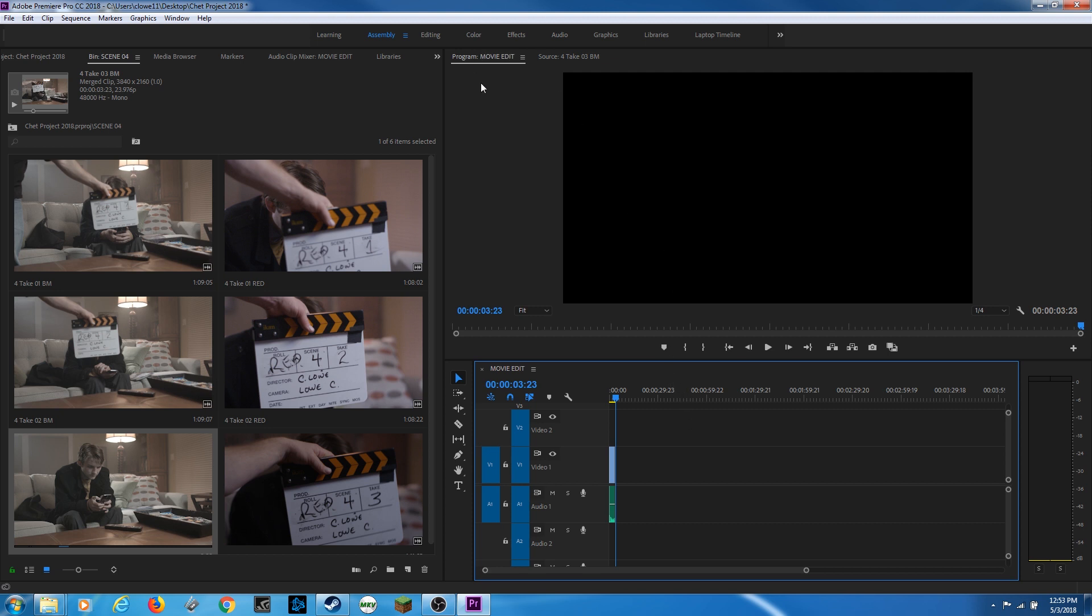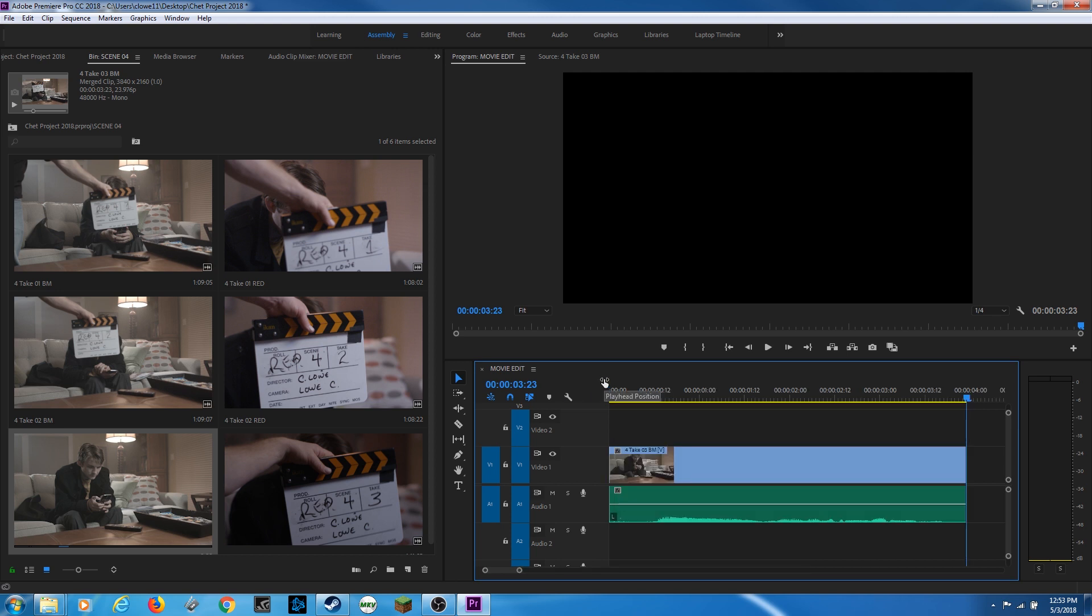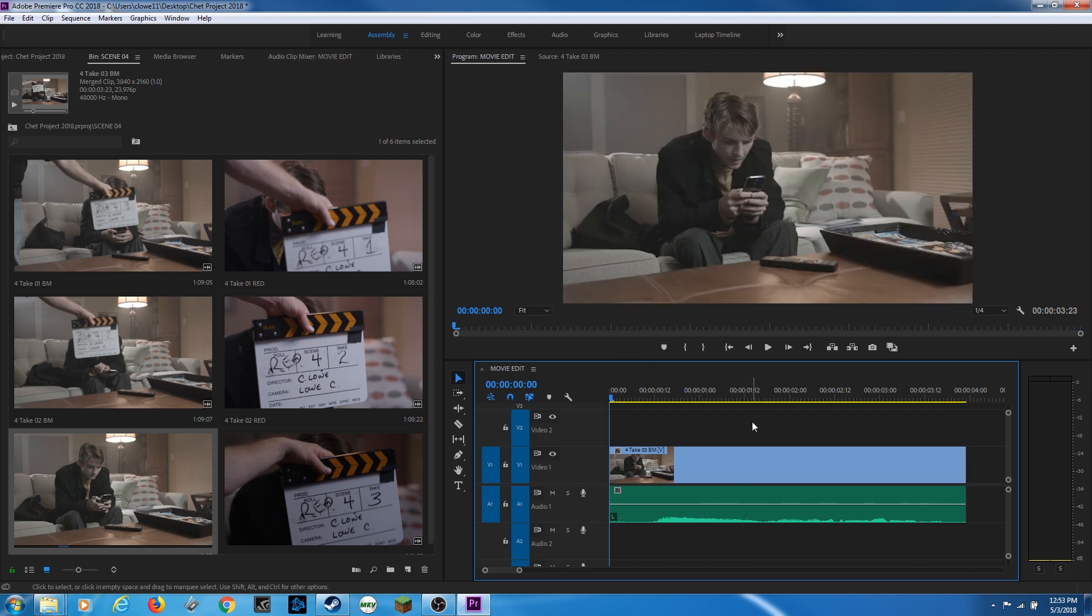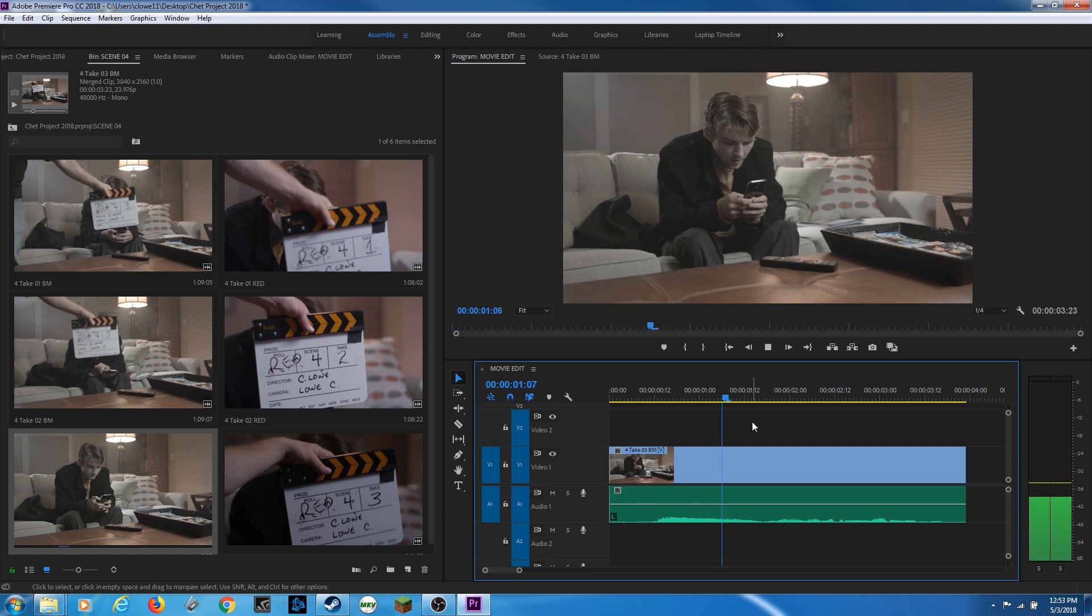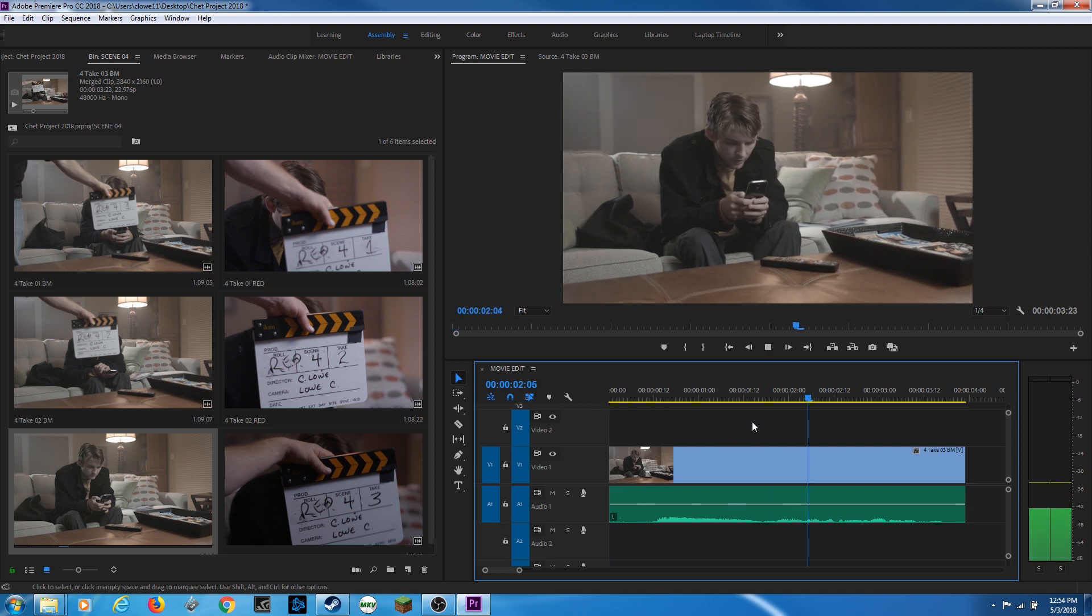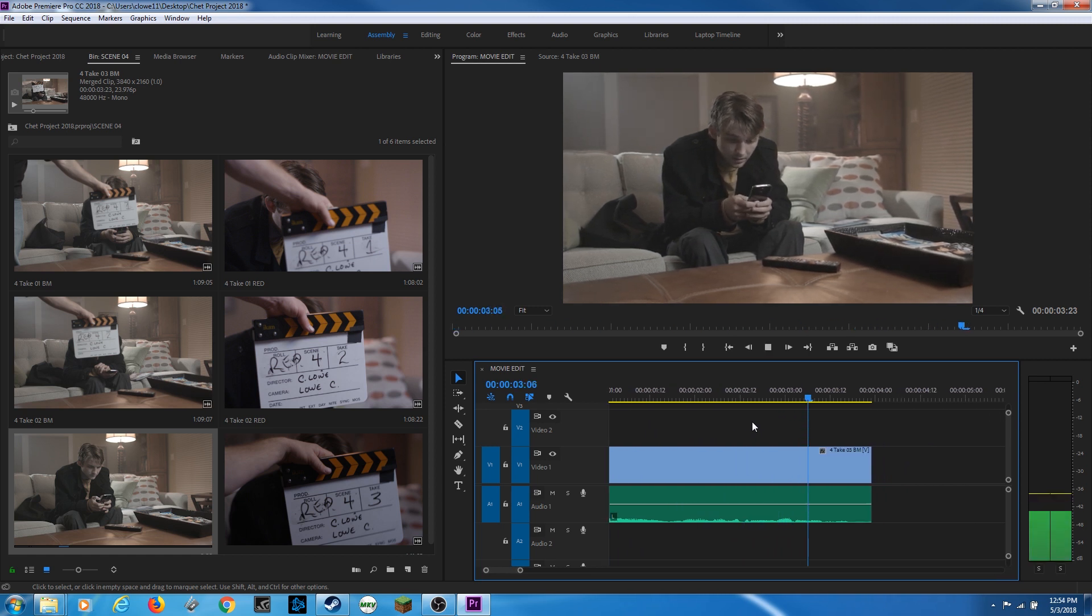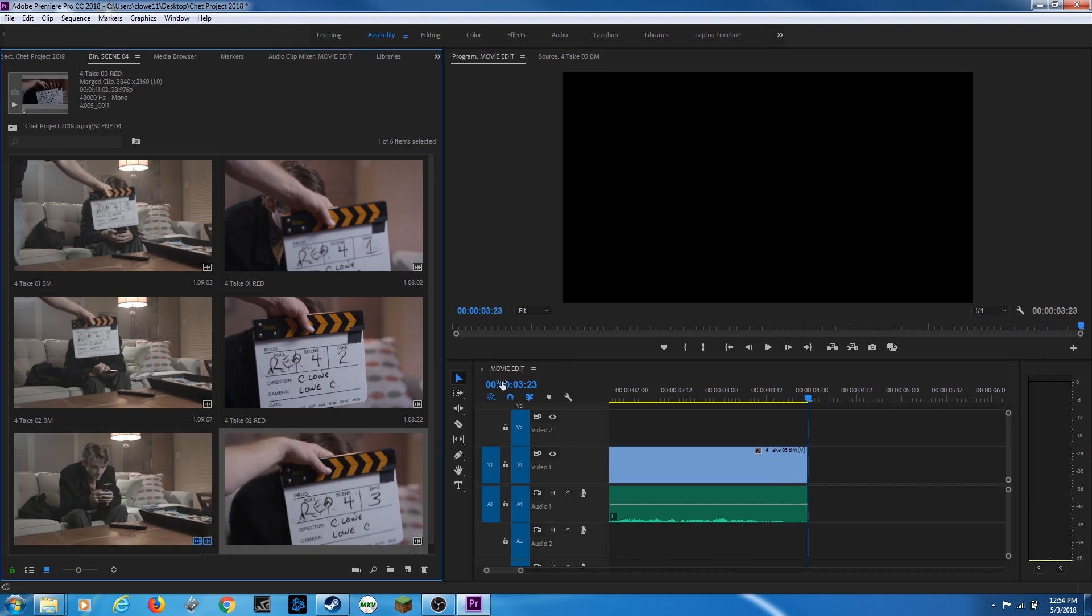And now it moves to my program monitor. My program monitor is viewing what I have in my timeline. I'm going to go above my enter key and my return key and hit the backslash. So it zooms this out a little bit. And there we go. Now I'm going to hit home, my home key to go to the beginning of the timeline and my spacebar to play.